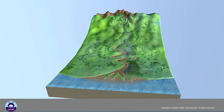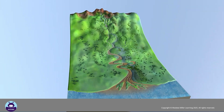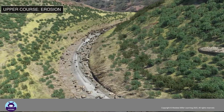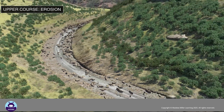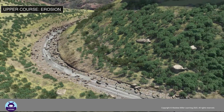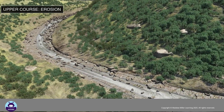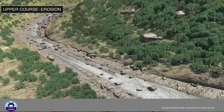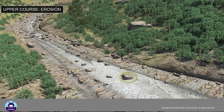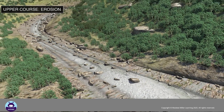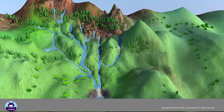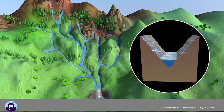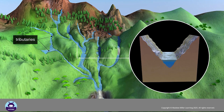Each section is characterized by different features. In its upper course, erosion is the main process. Rivers are narrow with steep gradients; the river flows fast and is able to move large rocks on its bed. These rocks deepen the valley.